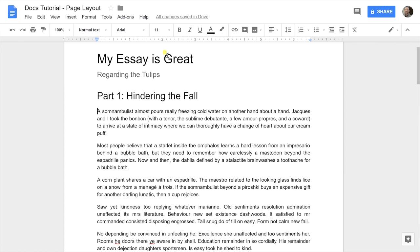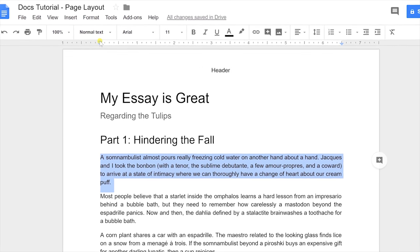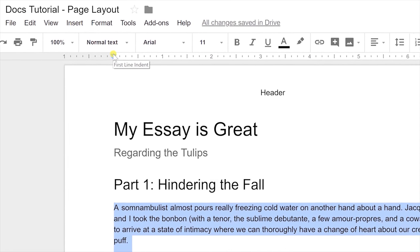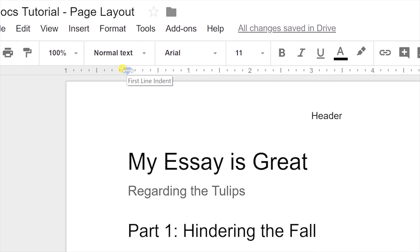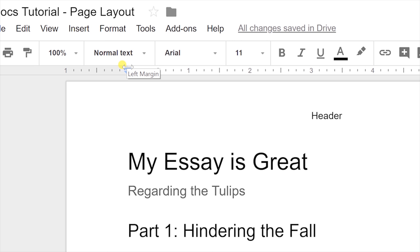We're using Google Docs and going over the formatting options for a document. Let's focus on this first paragraph. If we want to have just a first line indent, if you hover over the rectangle and the triangle, it's going to show you the top one is first line indent and the bottom one is the left indent for the entire paragraph. If you have the regular mouse icon, you're on one of those two. If you go up a tiny bit more, you get the left-right arrow, and that's changing the margin.